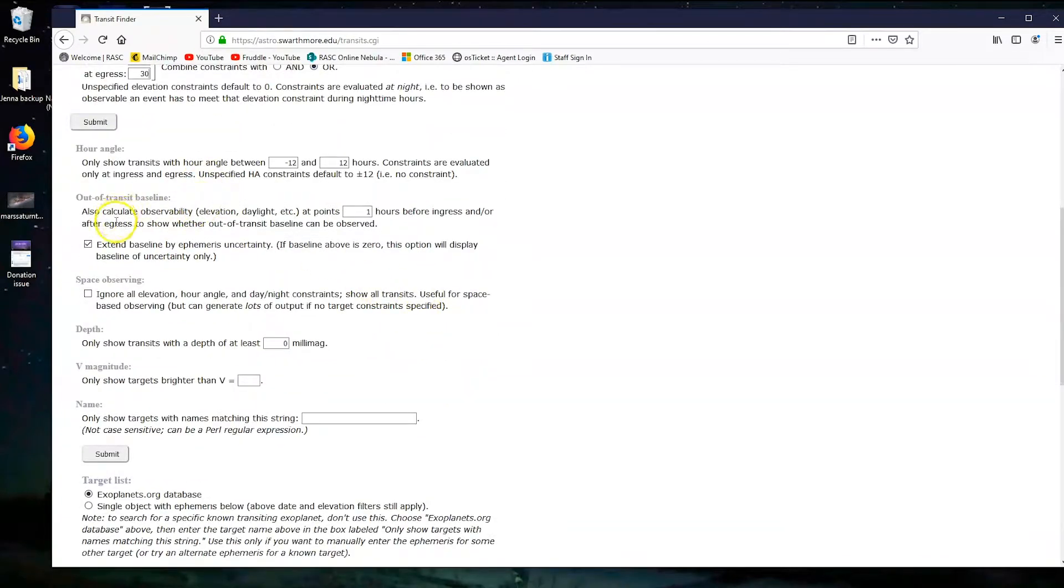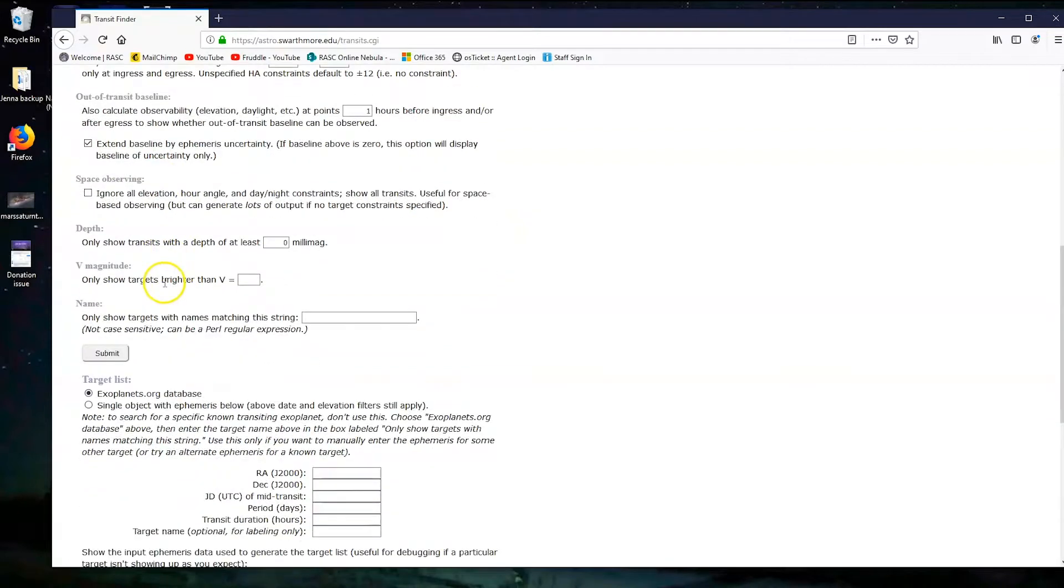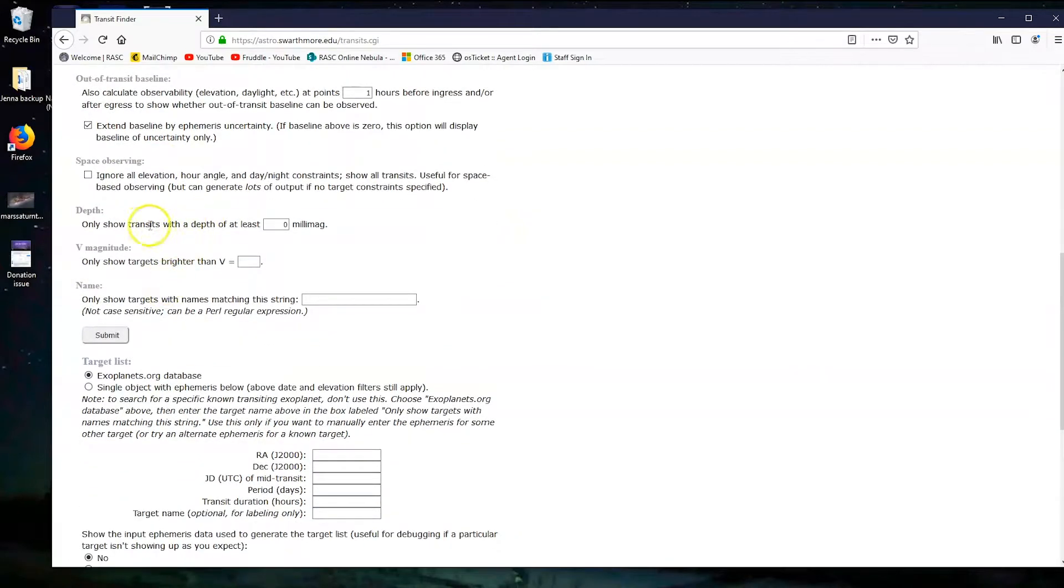This is called out of transit baseline. Essentially what we need is one hour before and after the planet starts to cross in front of its star, just so we can get an idea of how bright the star is on its own.